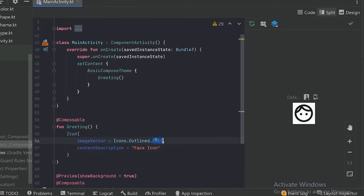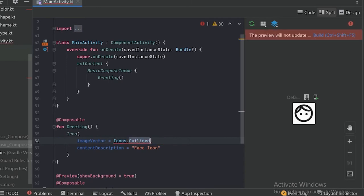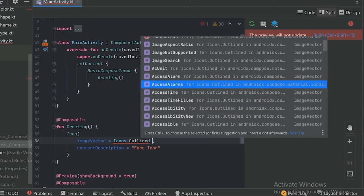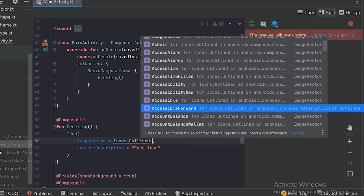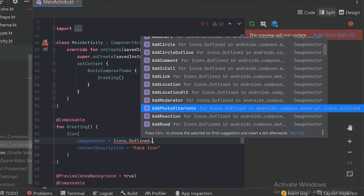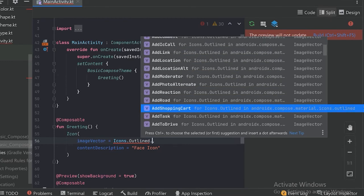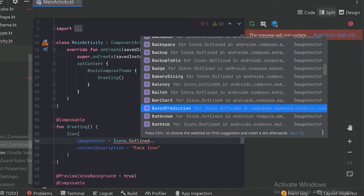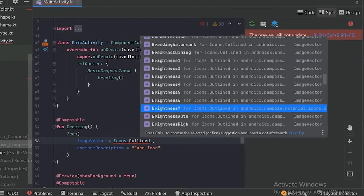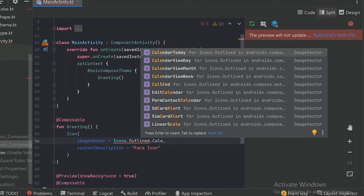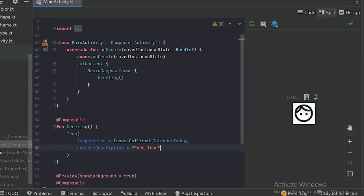Now our project has been synced. In the main activity file, when we place a dot we can see many more icons. With 'A' we can see there are many icons like Add Photo, Add Reaction, Add Row — a very large list. Let's use the CalendarToday icon and run our app again.